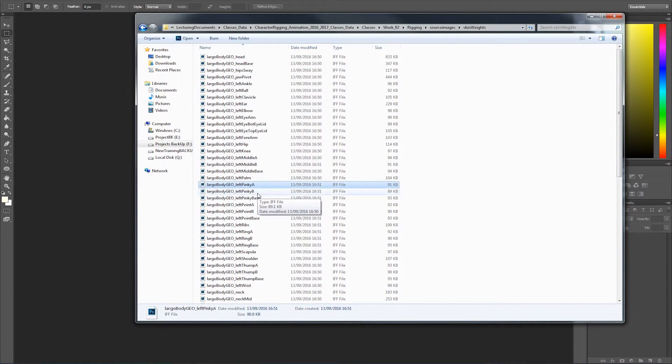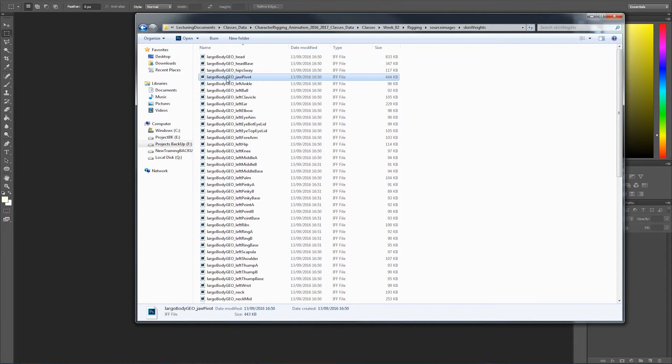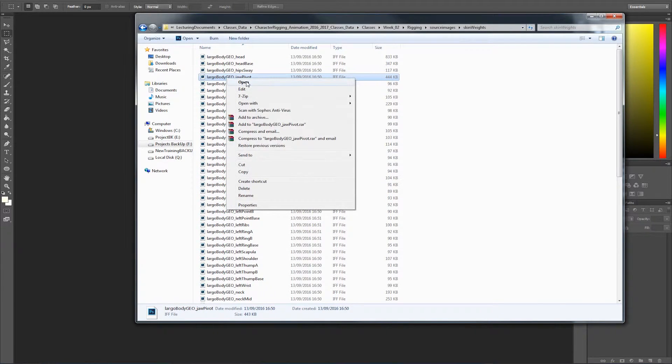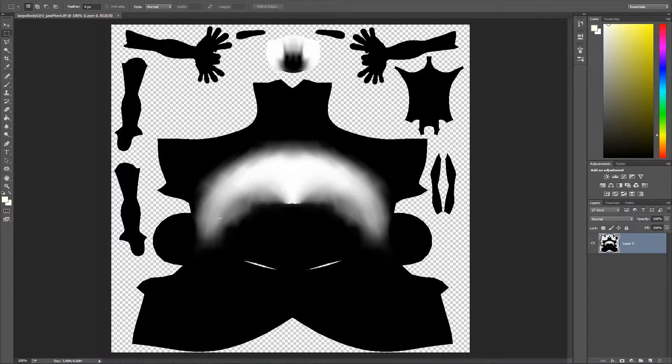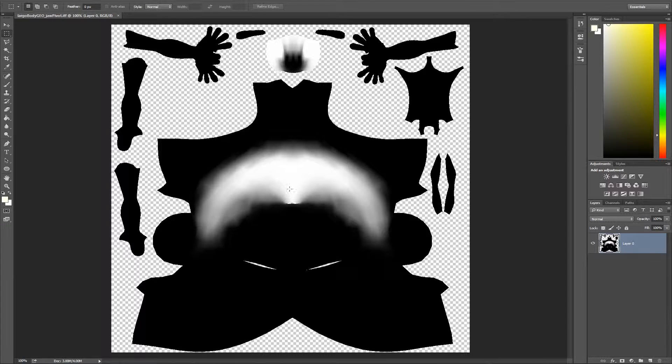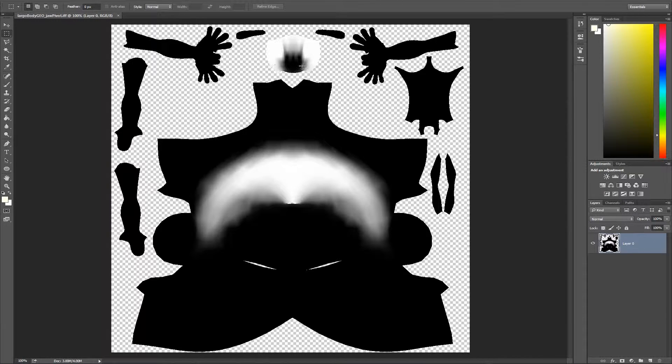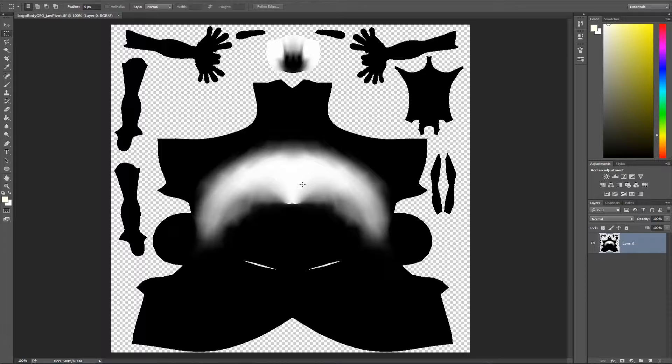Let's open. Let's say the jaw. Can we find the jaw. Yeah jaw pivot. And then we just open that. Now you can see that the jaw. It's got all this influence painted here. And I think this is the mouth cage inside. So they open the mouth open with a cage as well.